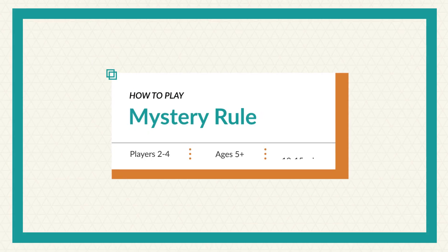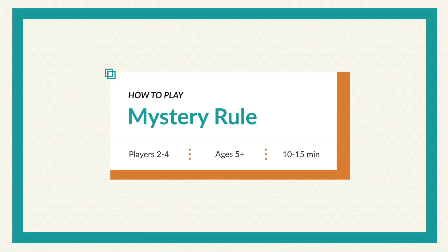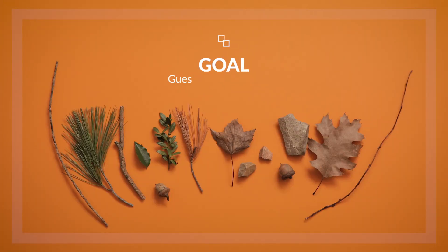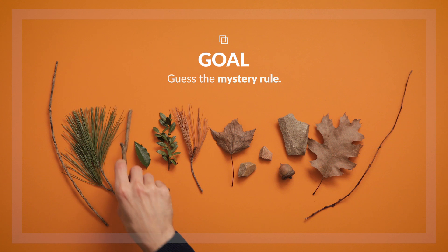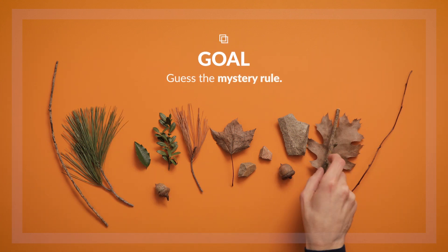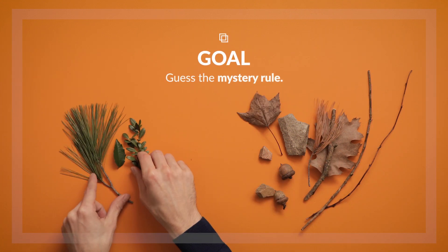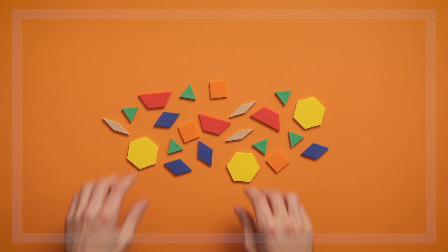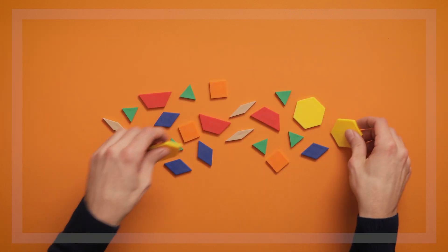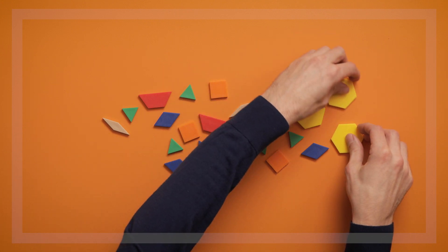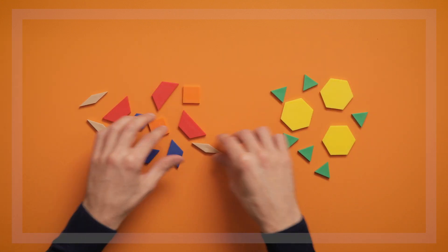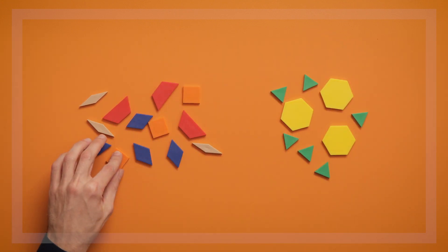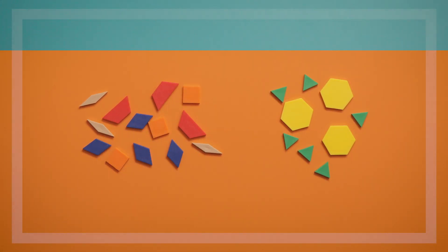This game is called Mystery Rule. The goal of the game is for kids to guess what rule you're using to sort a set of objects. This is a really fun game for older preschool children who love using clues to solve a sorting mystery.